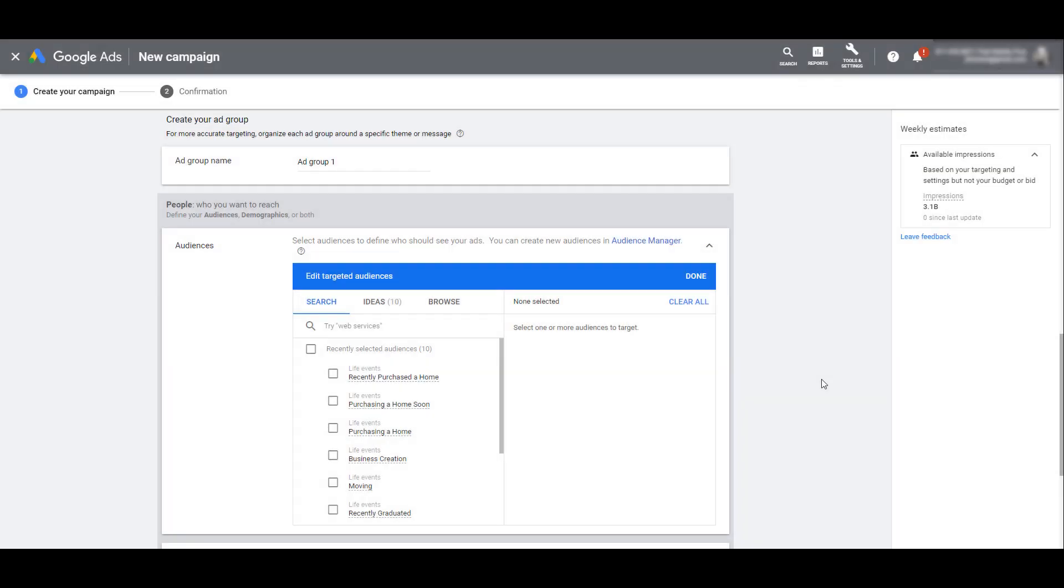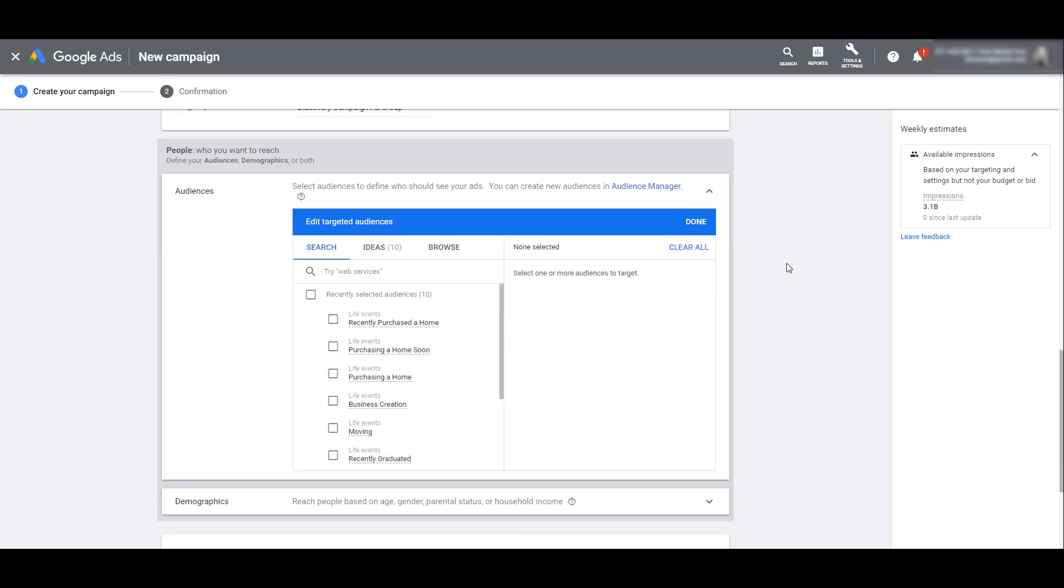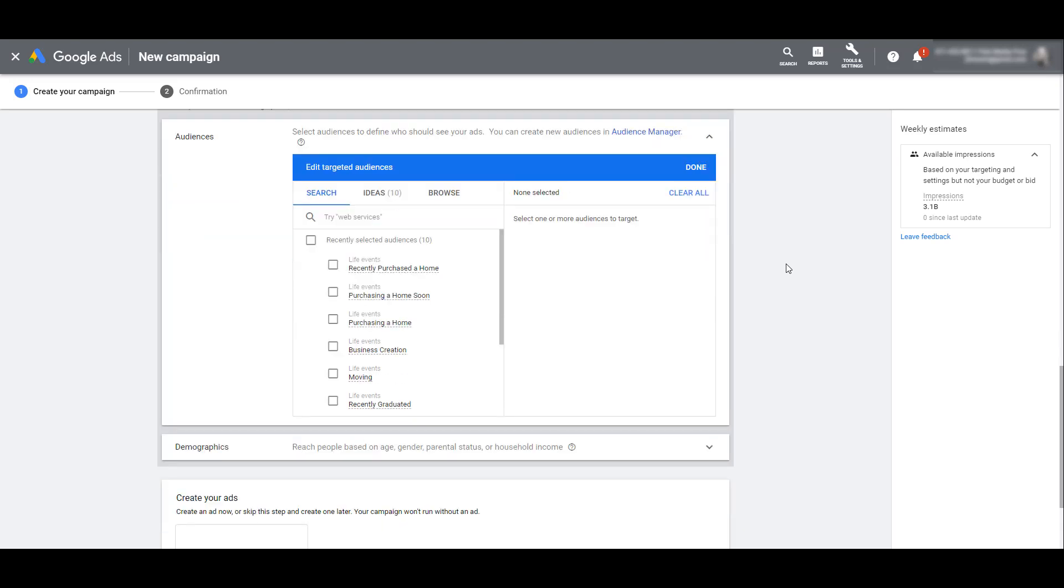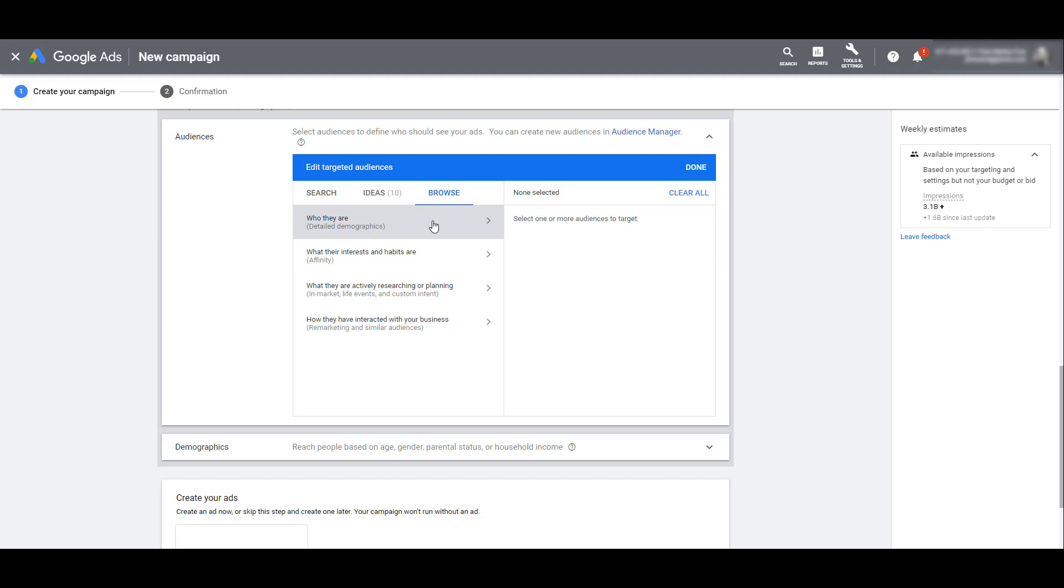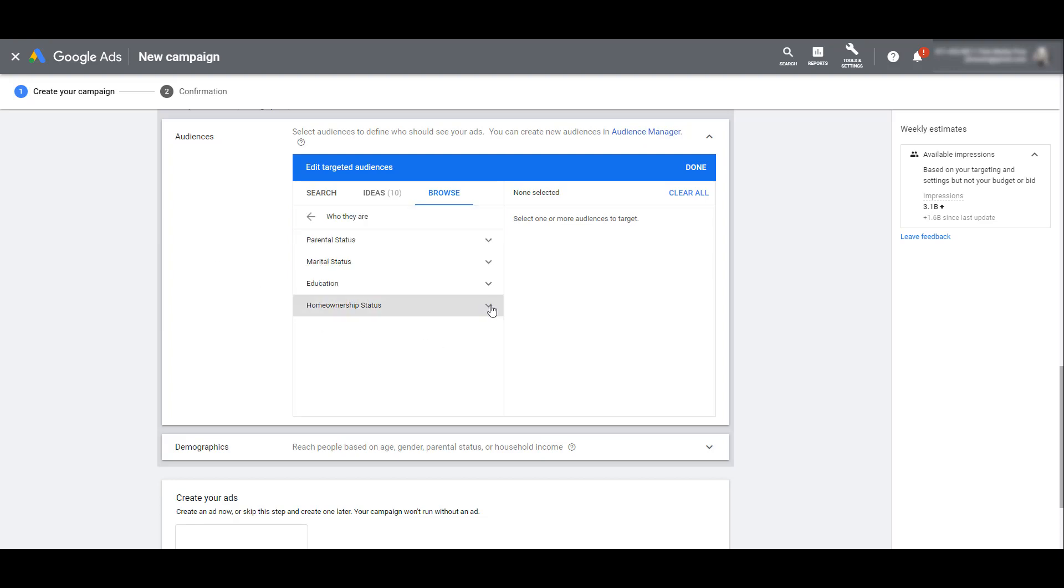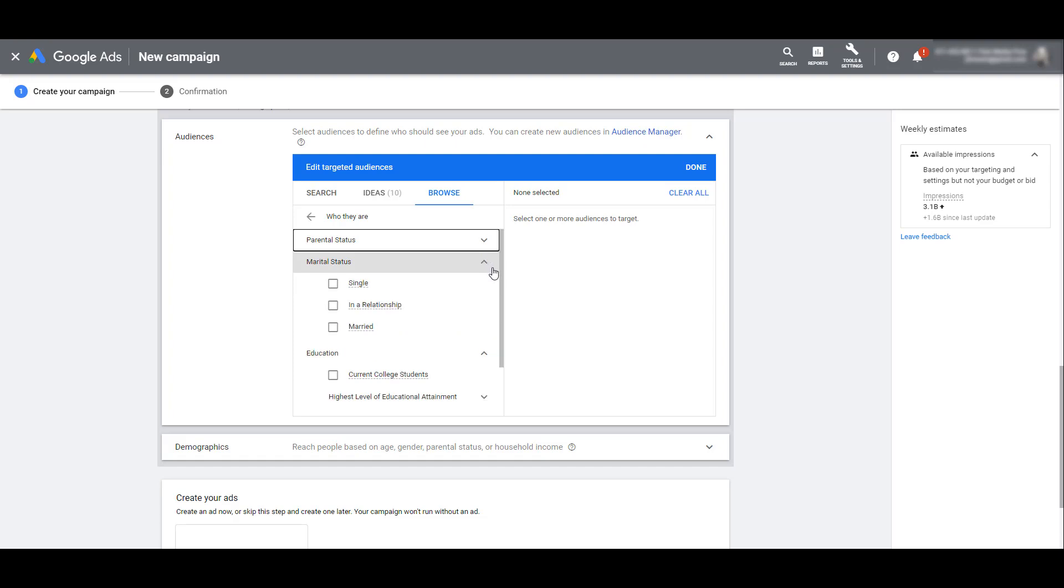We can now start creating an ad group for our Discovery campaigns. After you have named your ad group, we can start looking at the targeting options. As you can see on the screen, the main targeting option for Discovery campaigns is going to be using audiences. If we click on Browse, we can target by detailed demographics, which can break down by home ownership status, education, marital status, and parental status.